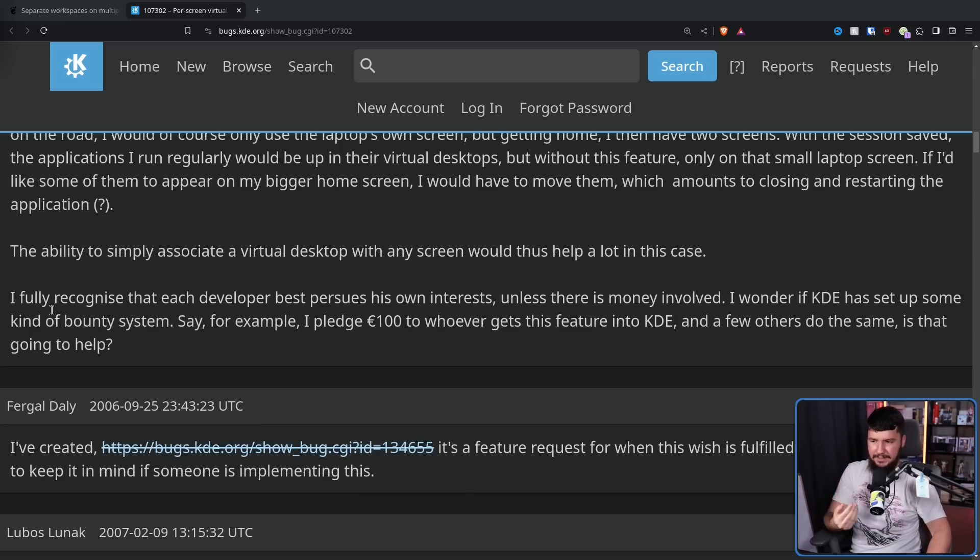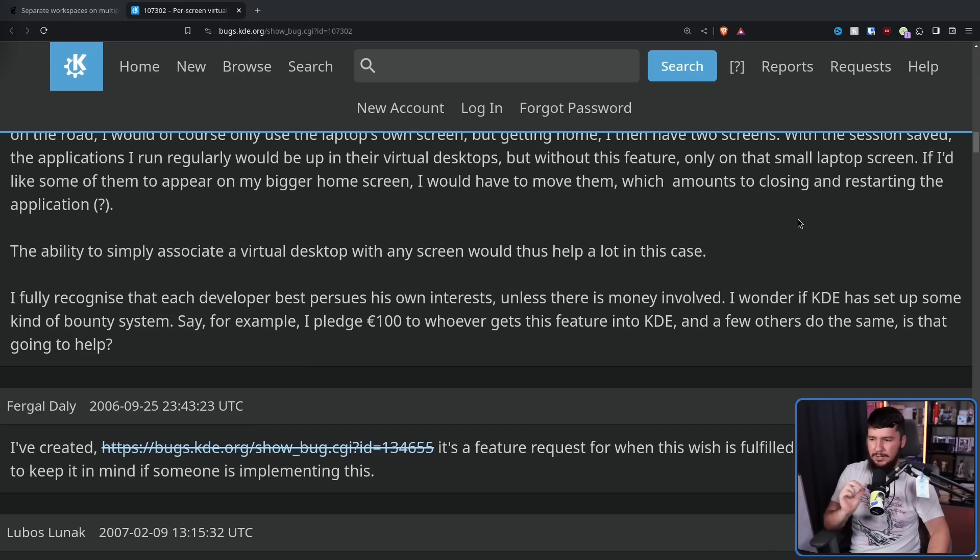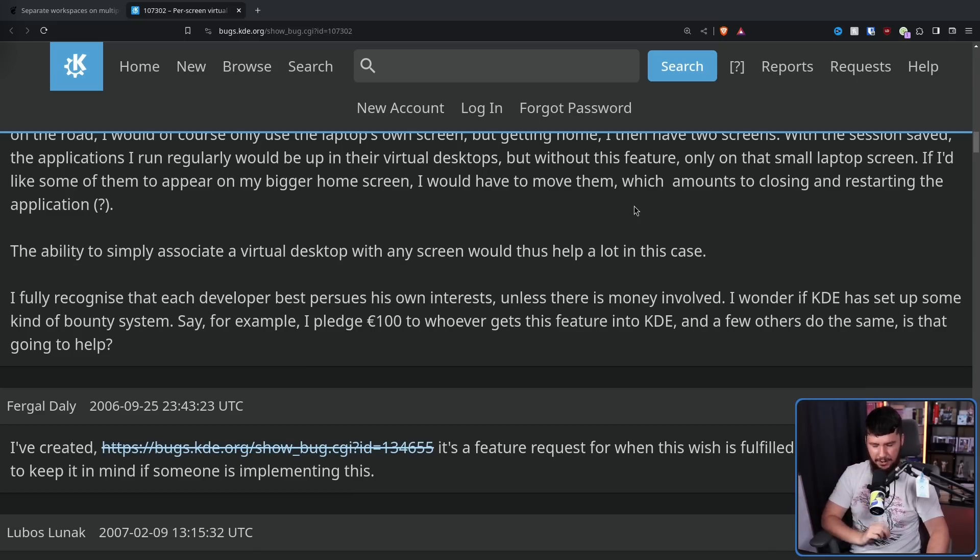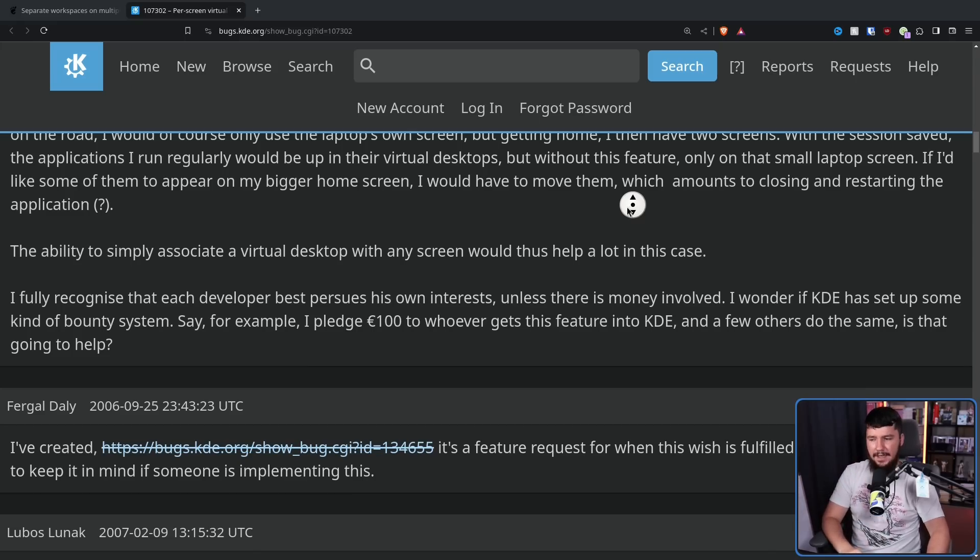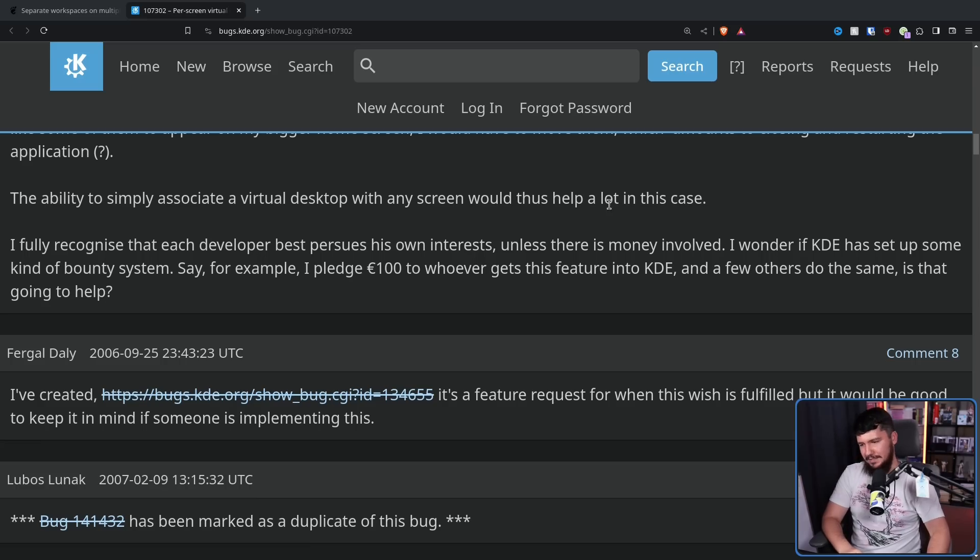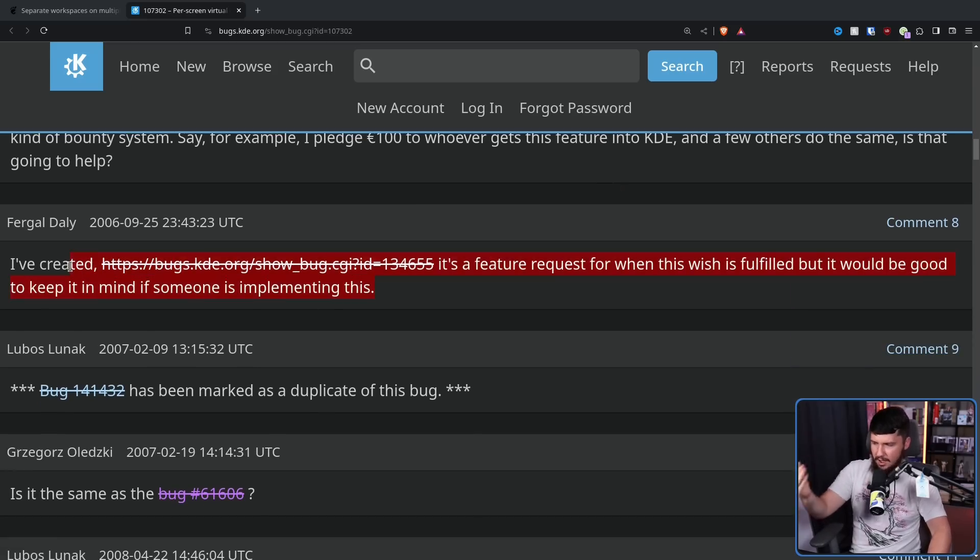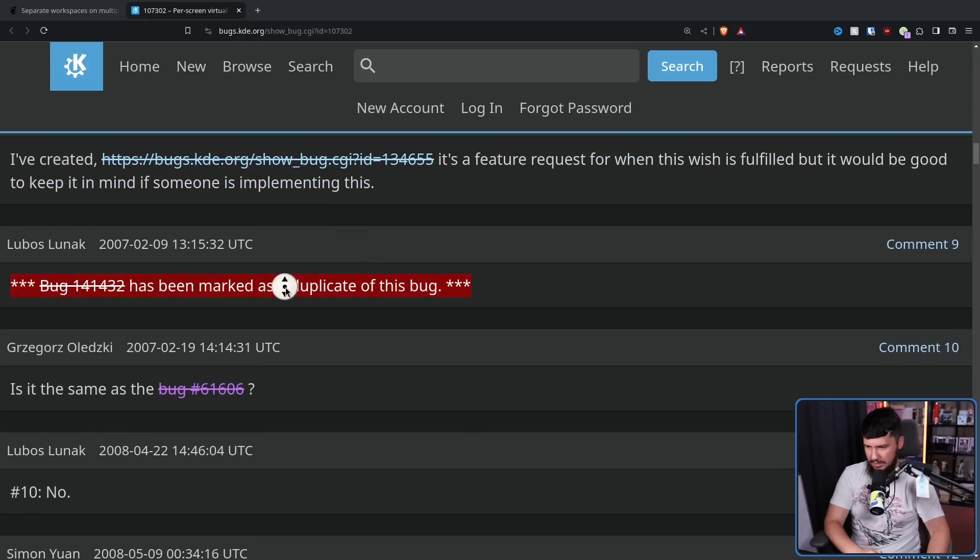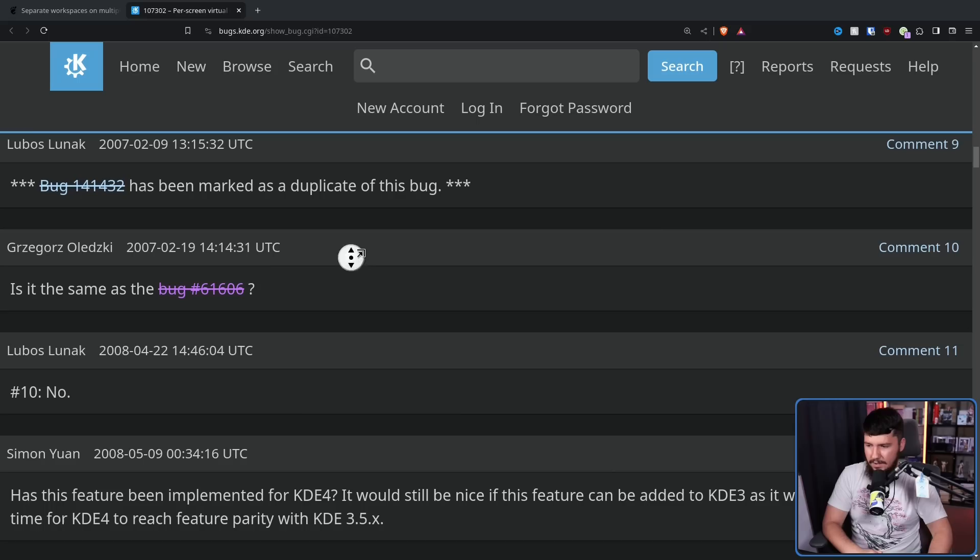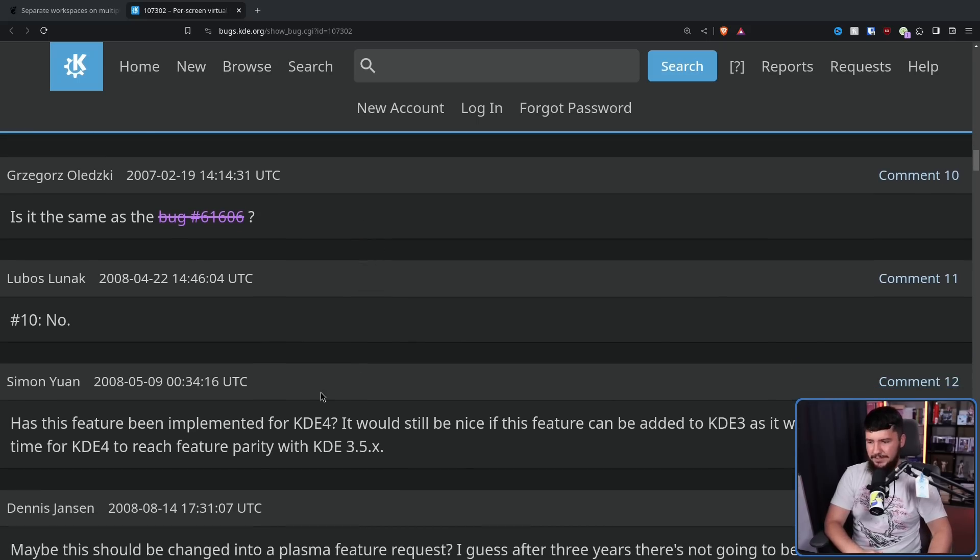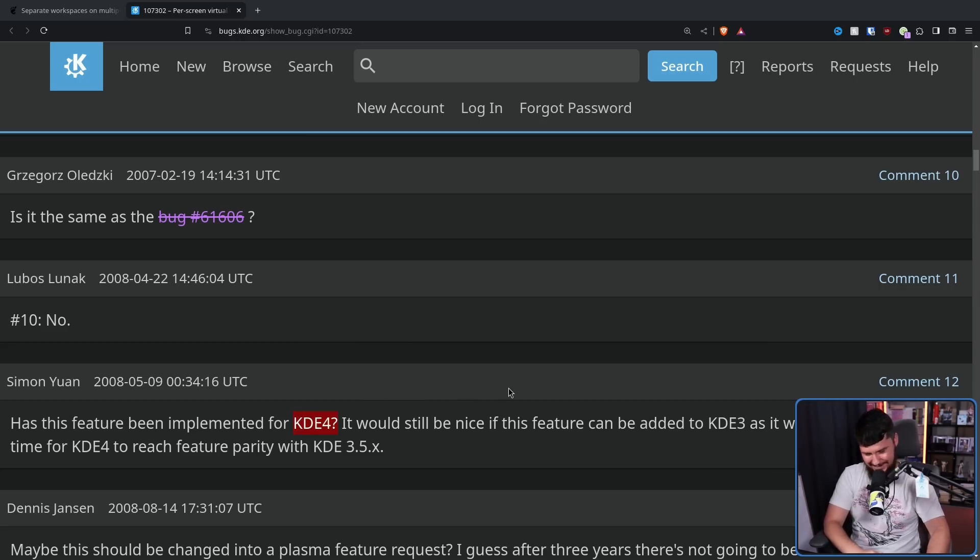I fully recognize that each developer best pursues his own interests, unless there is money involved. I wonder if KDE has set up some kind of bounty system. Say for example, I pledge 100 euros to whoever gets this feature into KDE, and a few others do the same. Is that going to help? No developers replied. But more duplicates ended up being made. This person even knew this issue existed, and made a duplicate anyway. We had this duplicate. We had someone saying, hey, is this the same as another bug? No. Hey, is this going to be implemented for KDE 4? Oh, sweet summer child, you had no idea what KDE 4 was going to be.